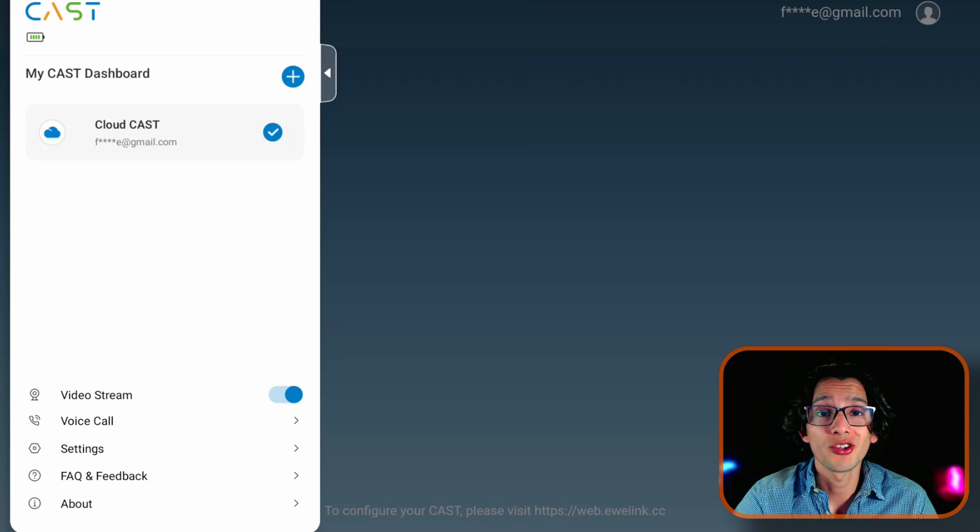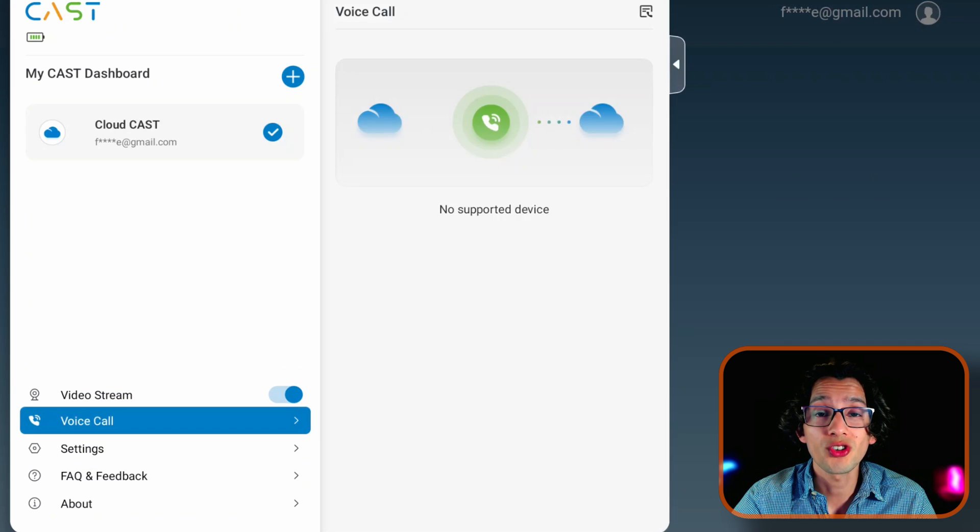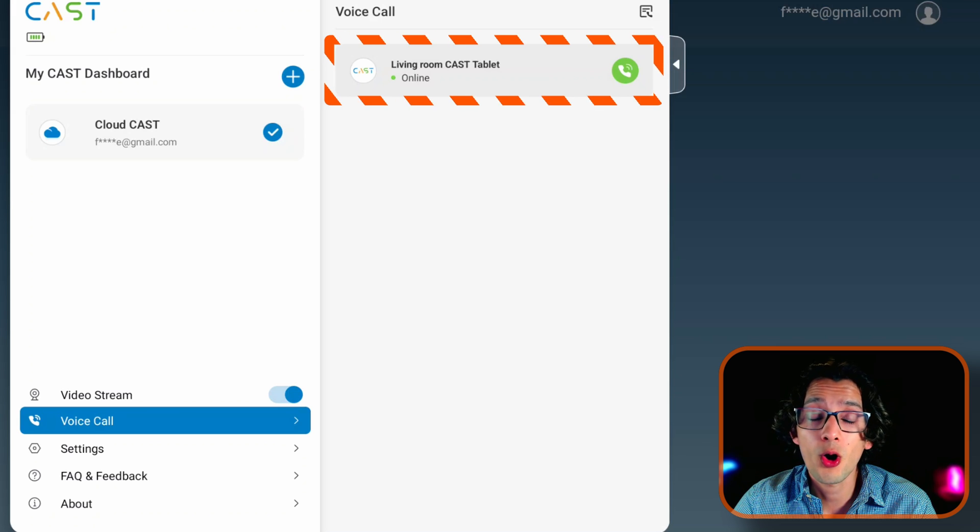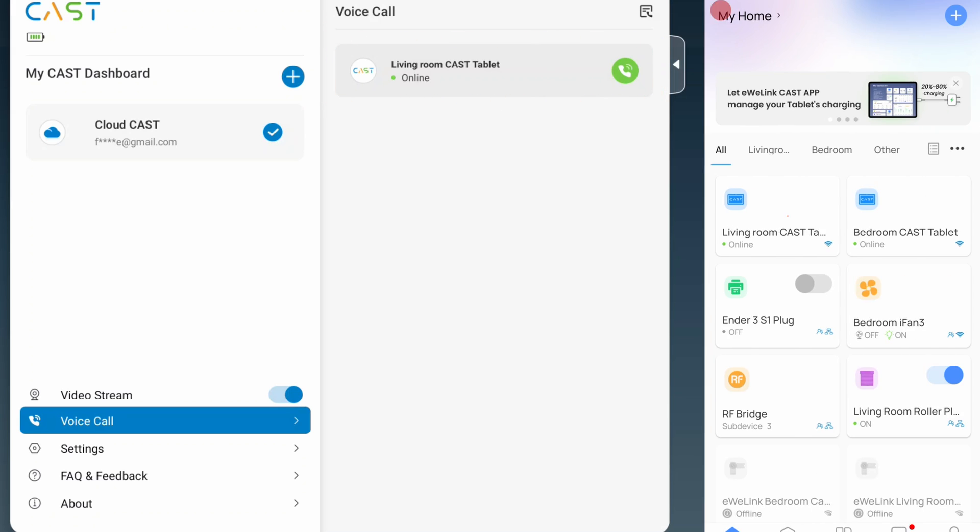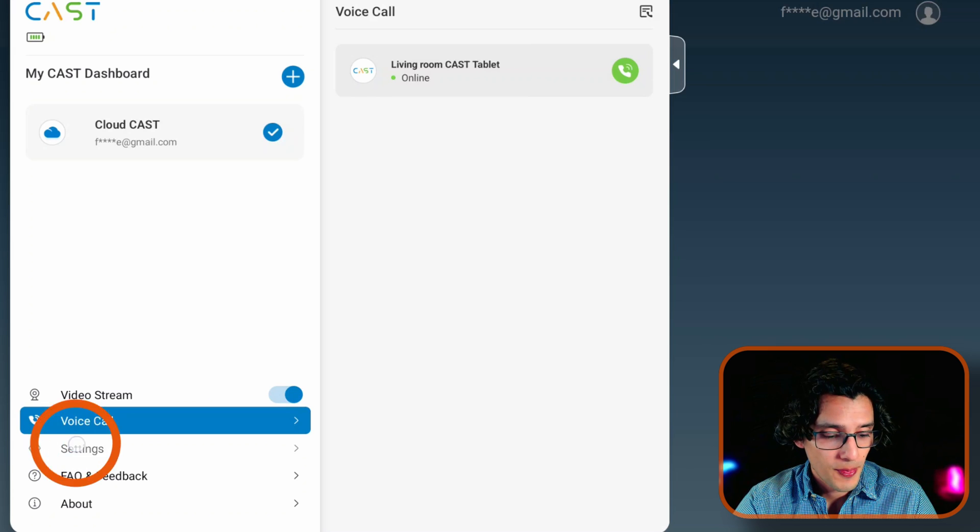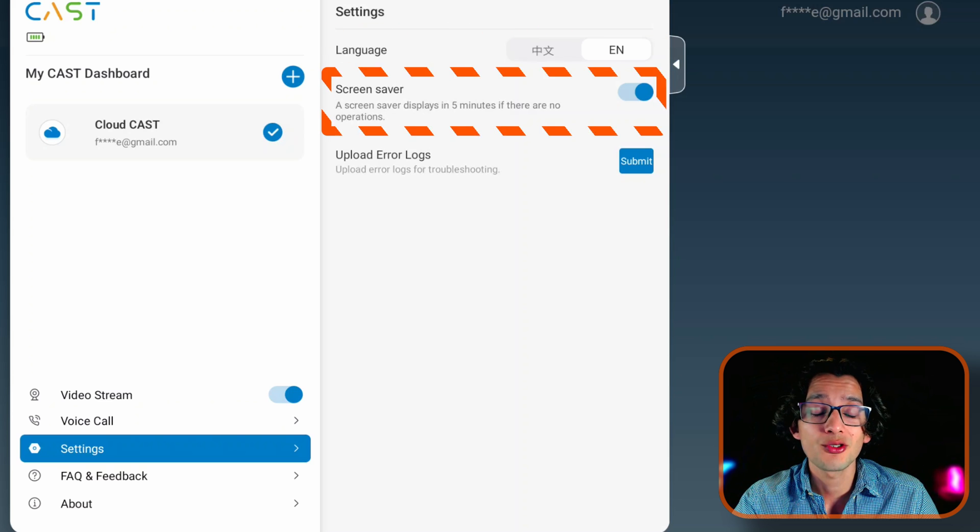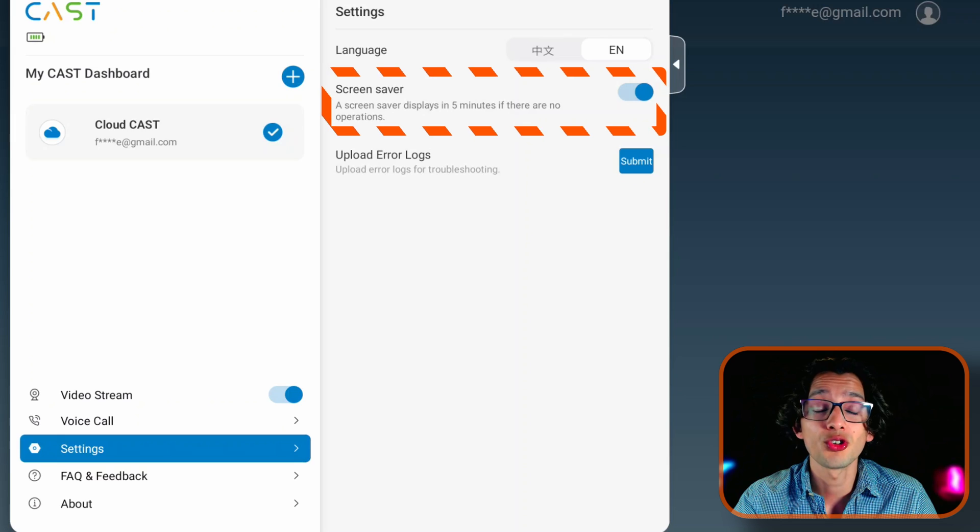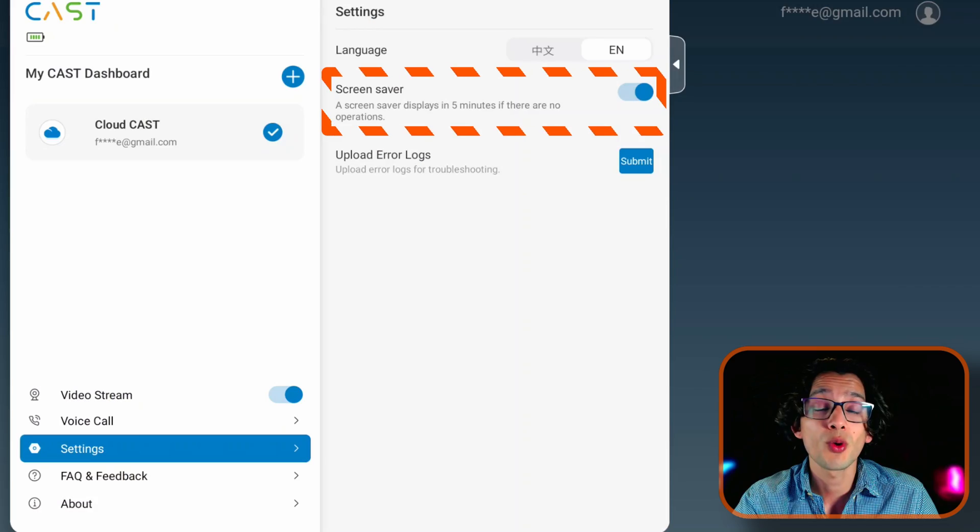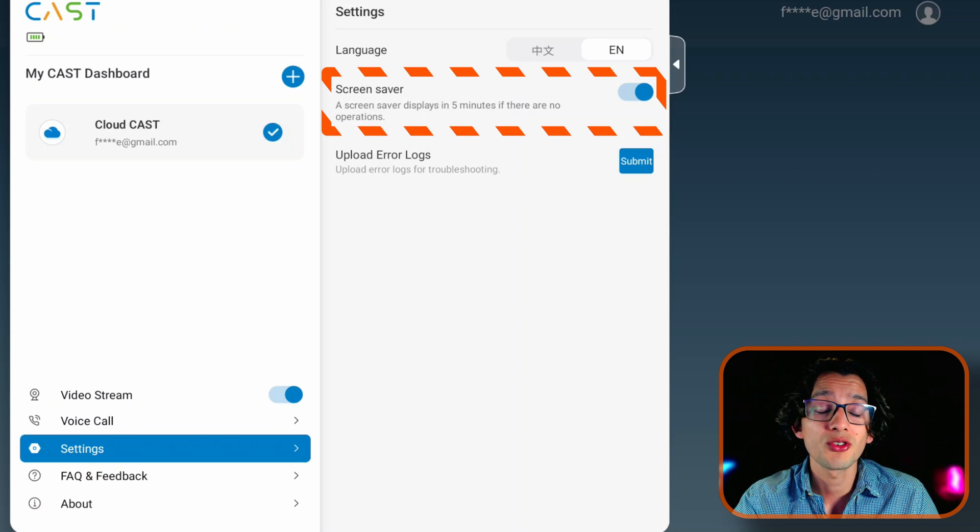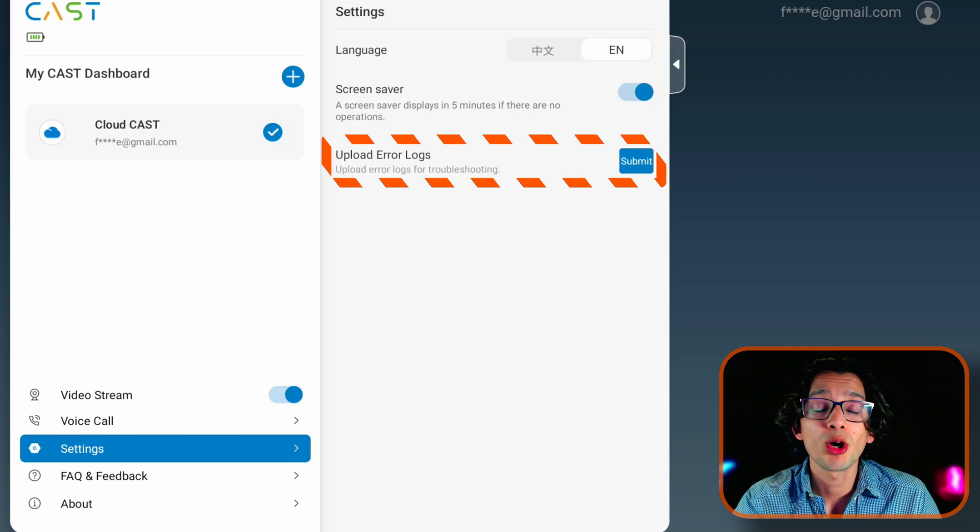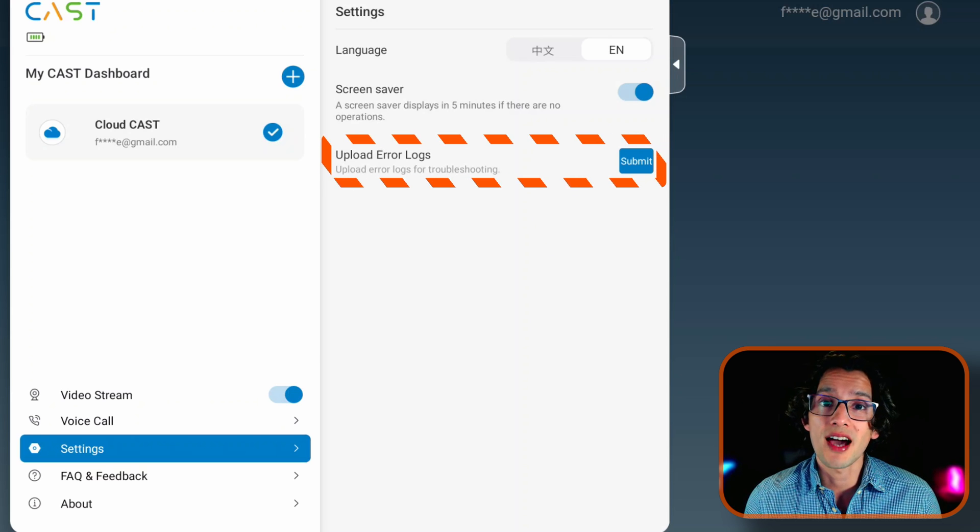Now if you want to activate or deactivate video stream, you can do it from here. Now if you go into voice call, you can see the available devices. You can use it directly from here or you can use the eWilink app. Then if you go to settings, you can change the language between Chinese and English. And you can choose if you want to enable or disable the screensaver. What this is going to do is, if the tablet is not used for 5 minutes, it will show you a screensaver. Right now there is no way to configure other time. So 5 minutes is the only option that you have. And at the end, you can find a submit button that will upload the error logs so the eWilink team can help you fixing any problem with the app.